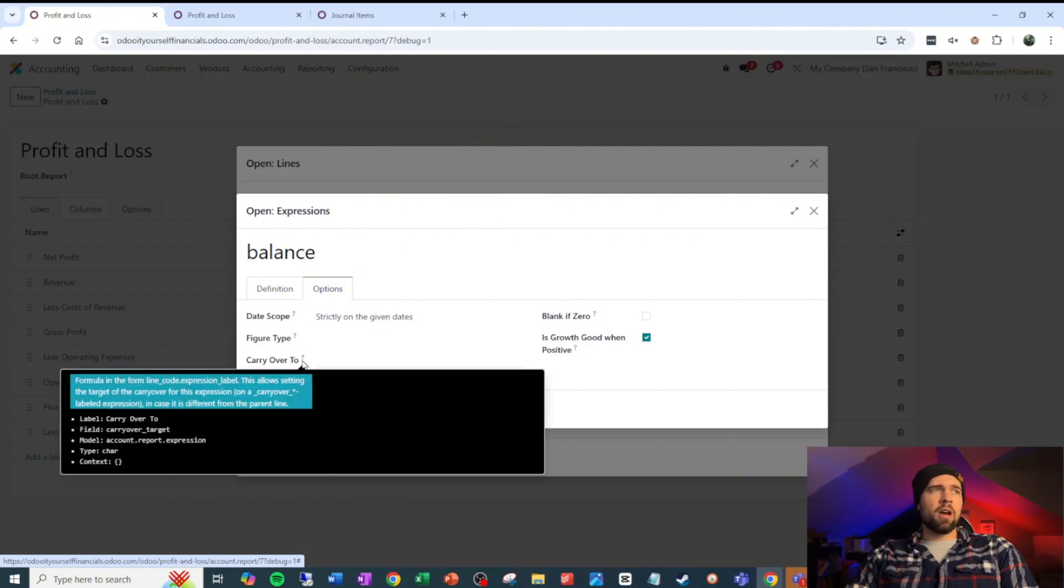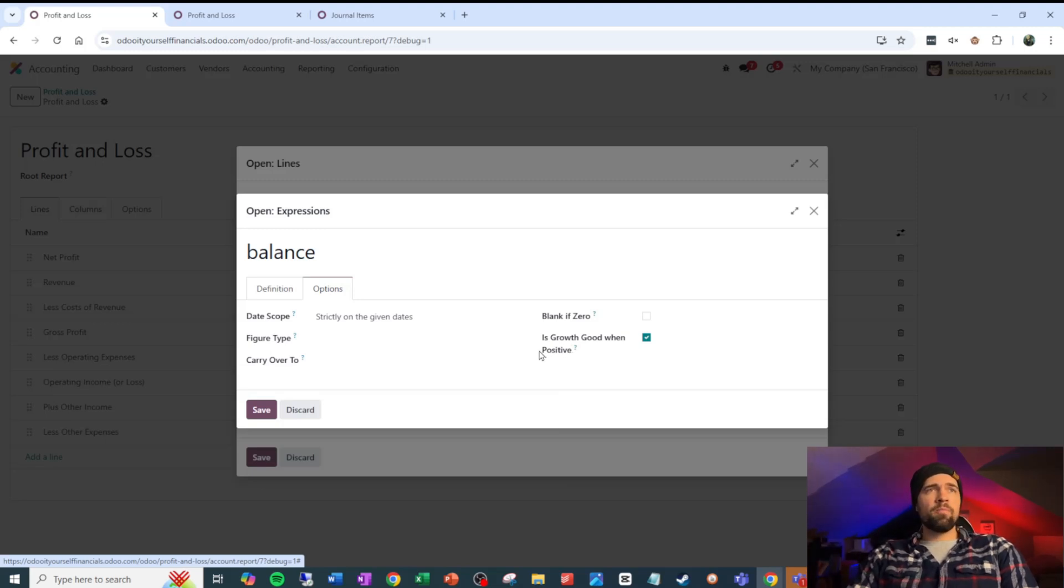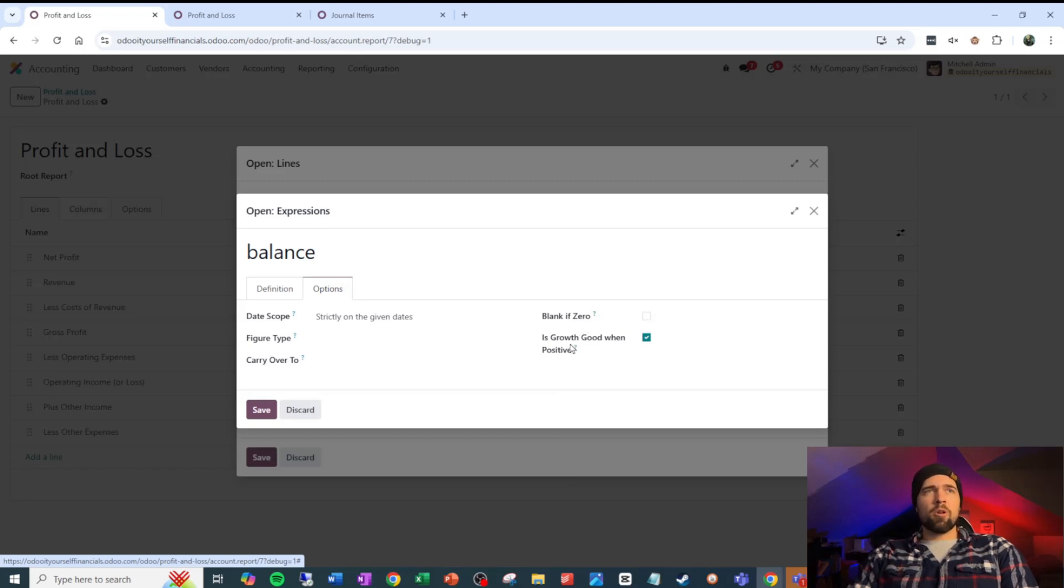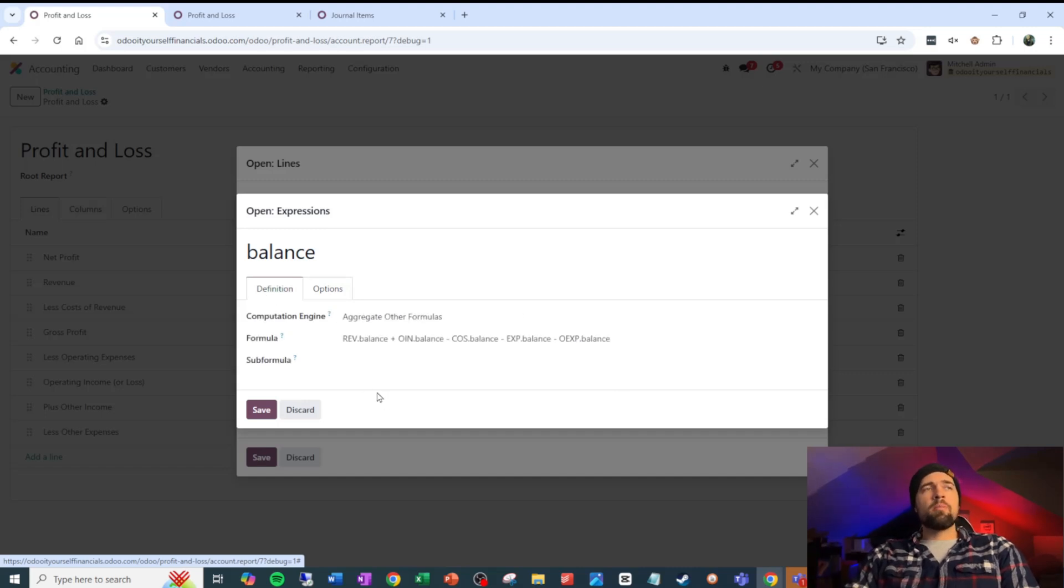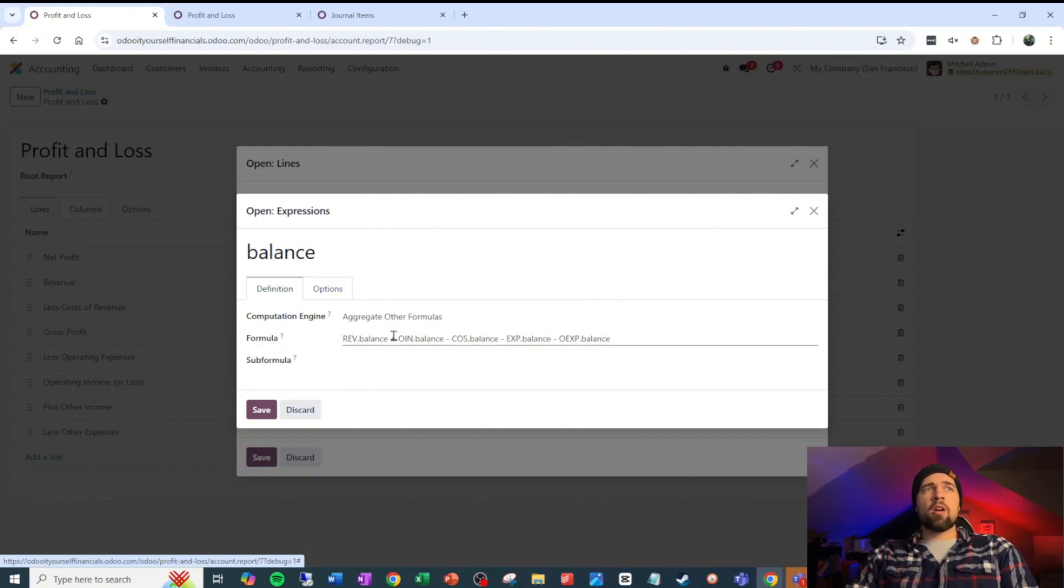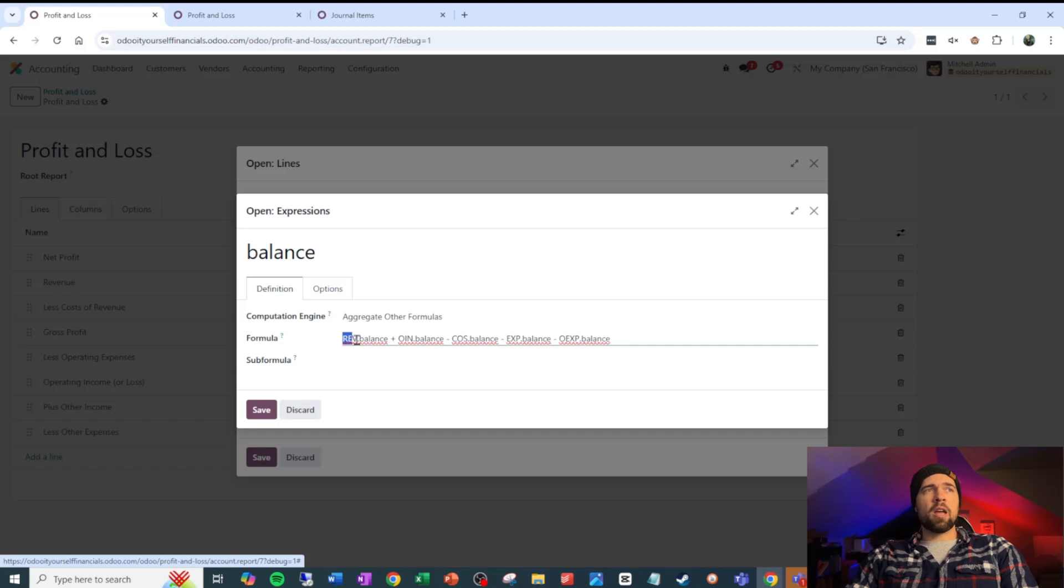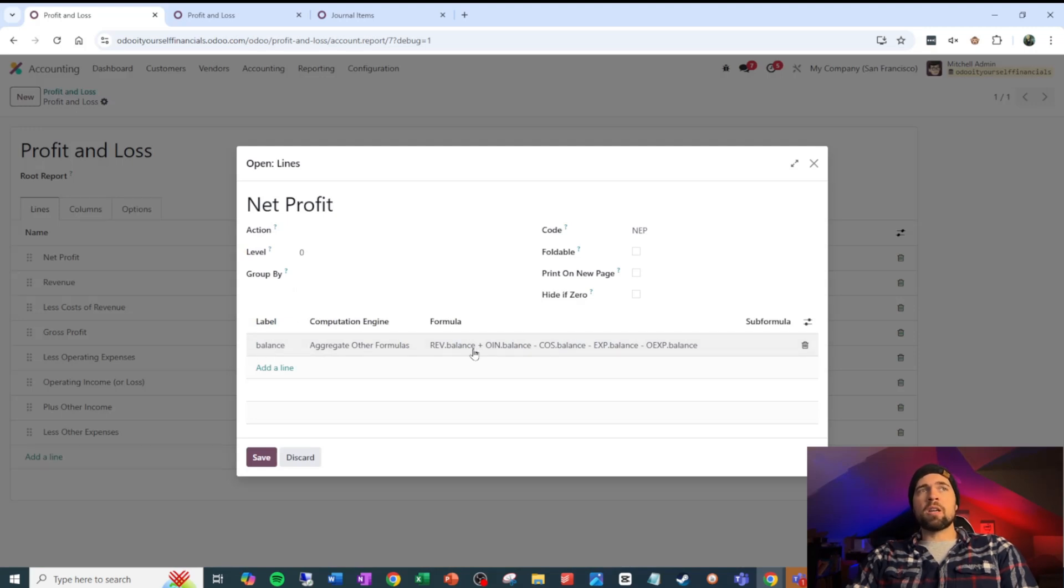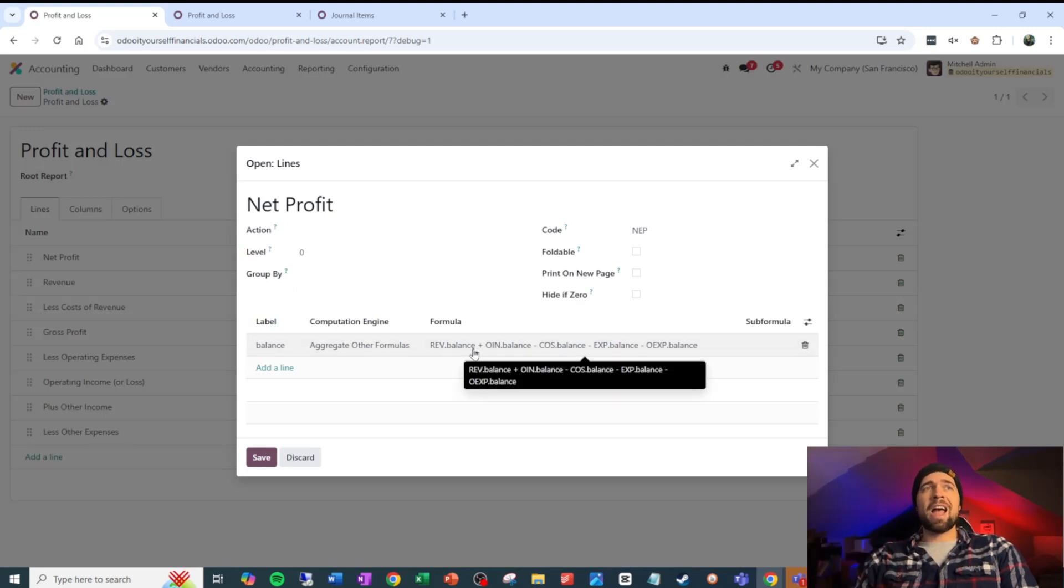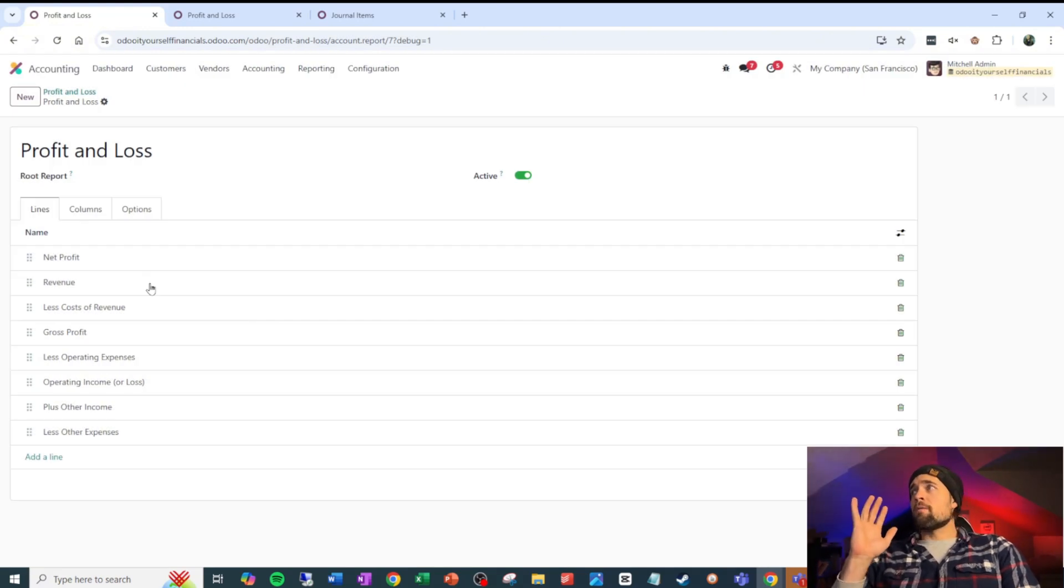I would keep your date scope to the strictly on the given dates, unless you're doing something interesting there. Figure type, you can change the format of the figure. Carry over to, I would avoid that for right now until we talk about it more. If you guys want to talk about that more, stick it in the comments below. Blank of zero, just leave this unchecked most times, unless you want to hide it. And growth is good or bad. It's more about formatting, but you can mess with that if you want to. But the big stuff here is our computation engine and then our formula. So with aggregate other formulas, again we're just pulling this from other places and it's a standard formula where we say here's the code. There's our code for this one. Here's our code. And then the label of the computation that we want to pull for this aggregation.